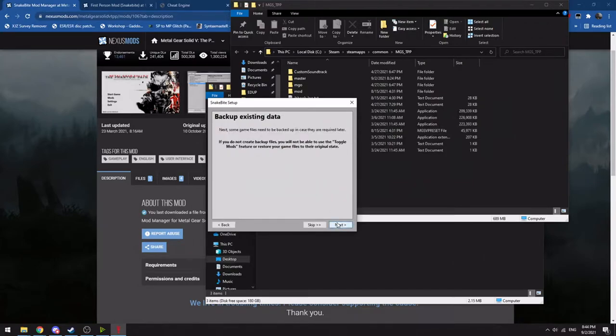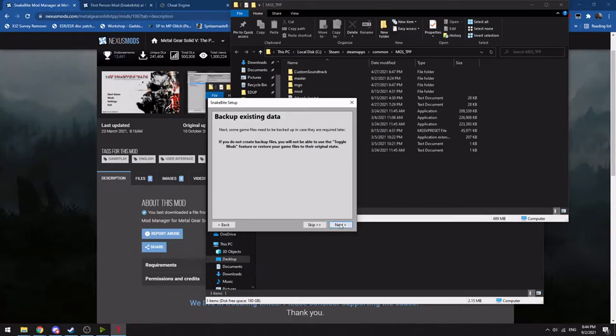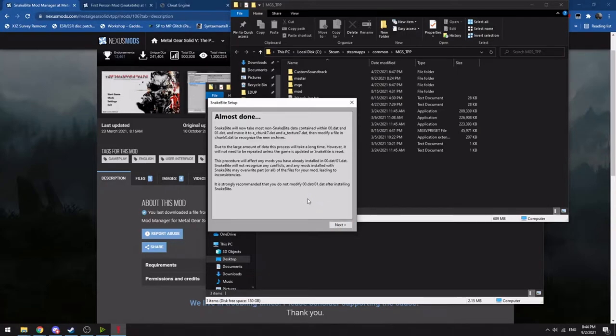Then click Next. Then it will want to back up. You can skip this, but I suggest you back up. That way if a mod somehow breaks it, you can restore all of them. This will take a little bit depending on your computer.